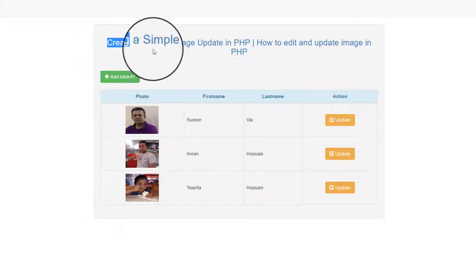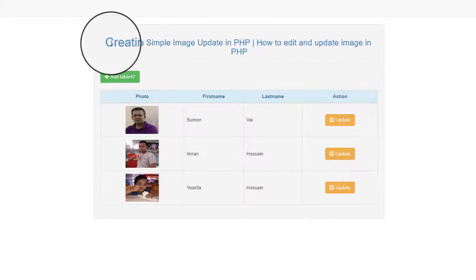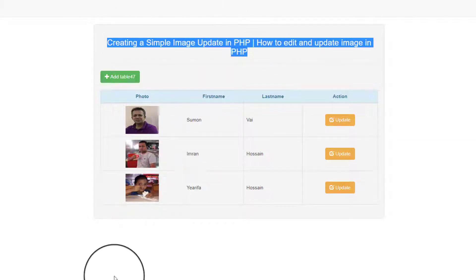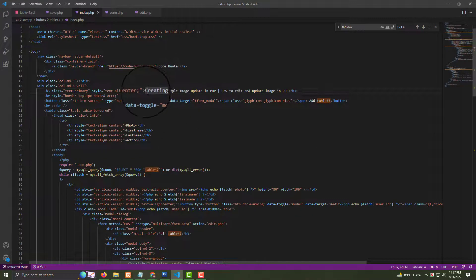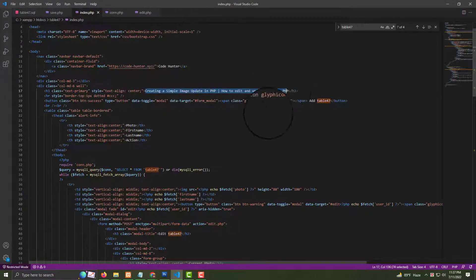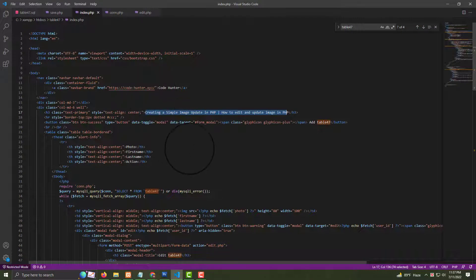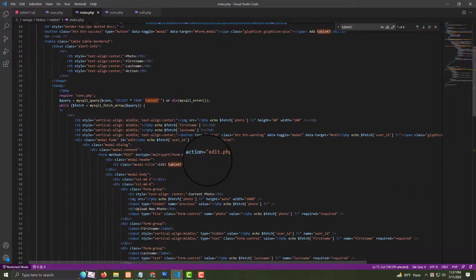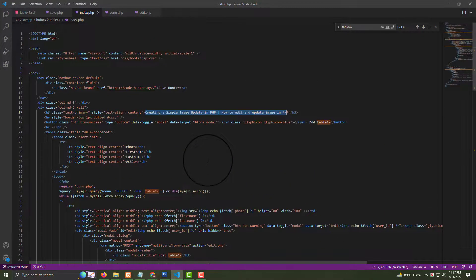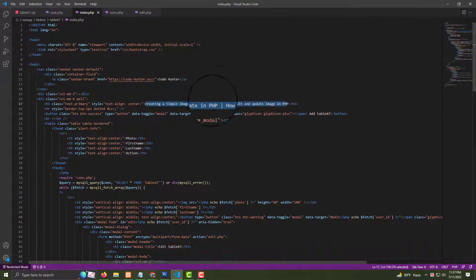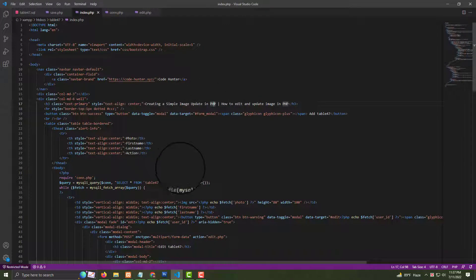I'll also discuss the table title — you can edit or change it very easily. Go to your index file and you can change it from there. It's very easy because I've already made all kinds of code for you. If you have any questions about this table, don't hesitate to comment — I'll try to answer as soon as possible. If you like this type of video, please subscribe to my channel and share with your friends. Thank you very much.